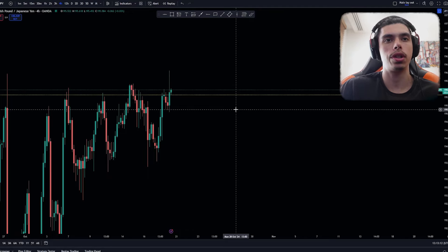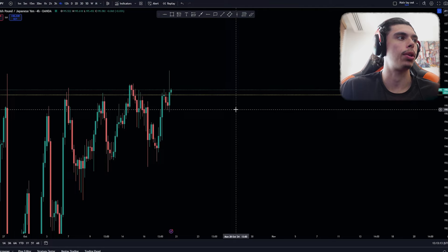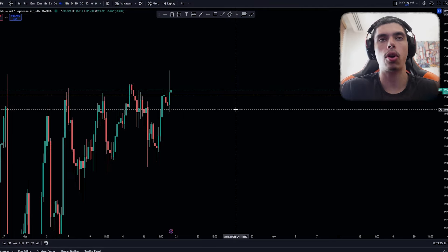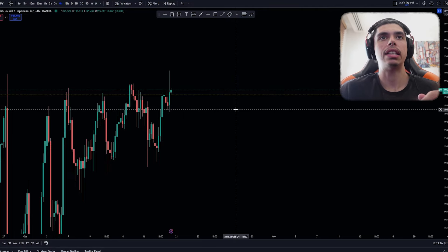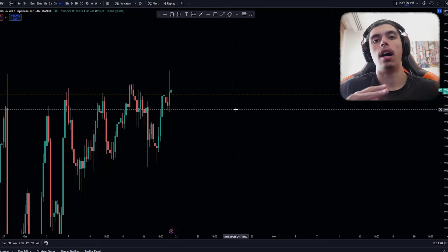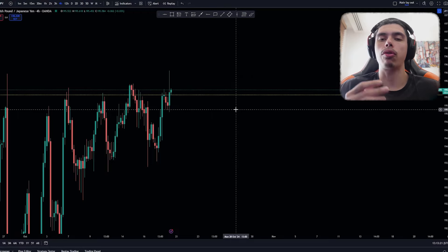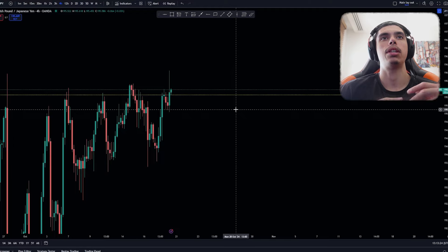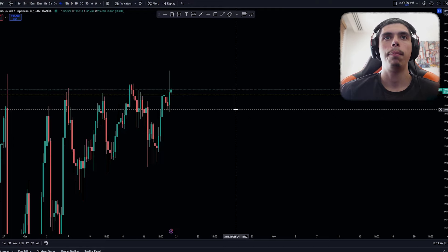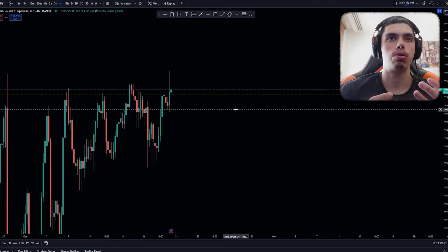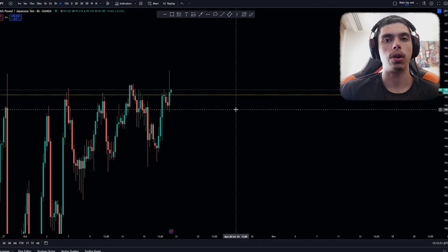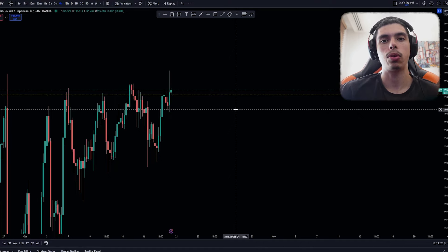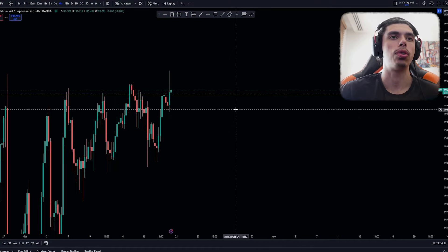You will find tons of videos on the internet about liquidity that are extremely complicated — liquidity grabs, liquidity zones, sweeps, stopping out retail stop losses and all of that. But I really want to clear this up. When you understand the true meaning of liquidity, it's actually quite straightforward: liquidity is just orders.